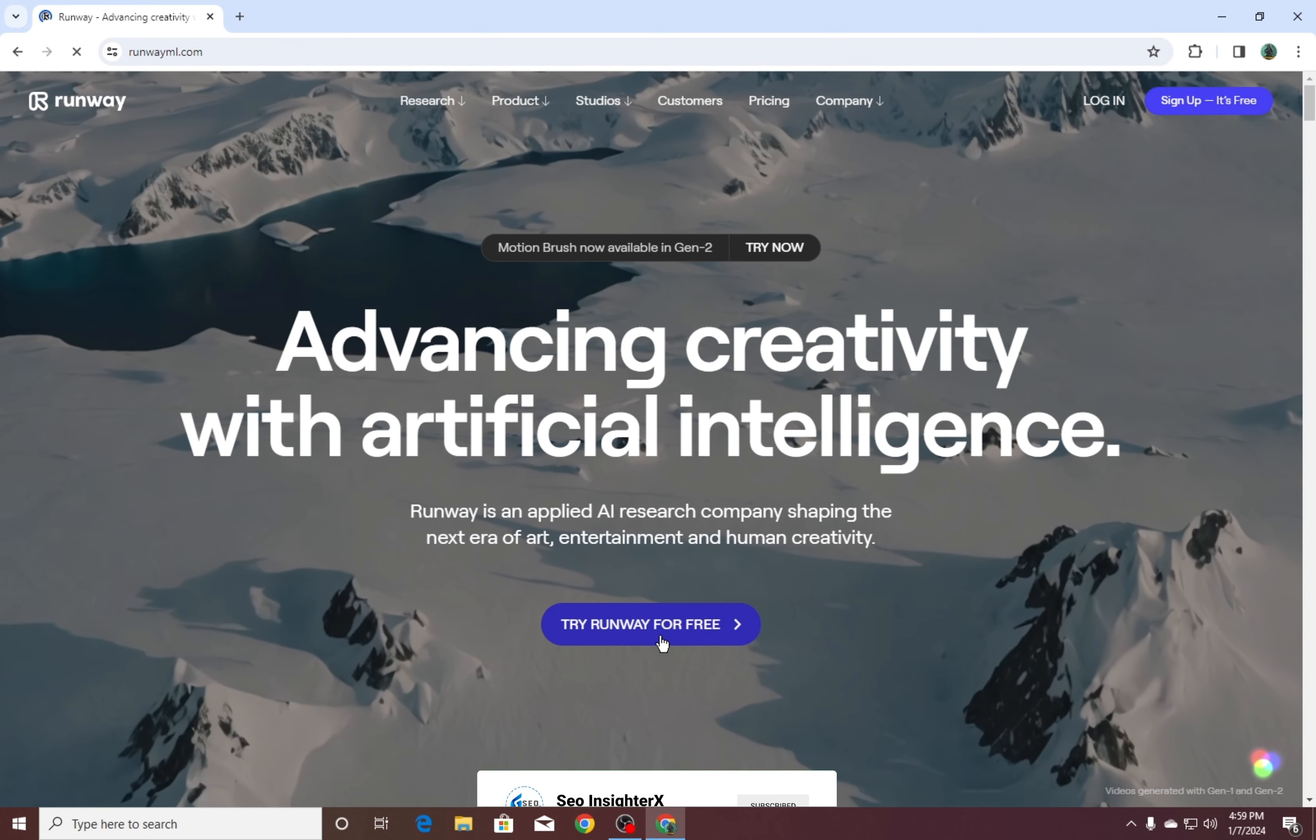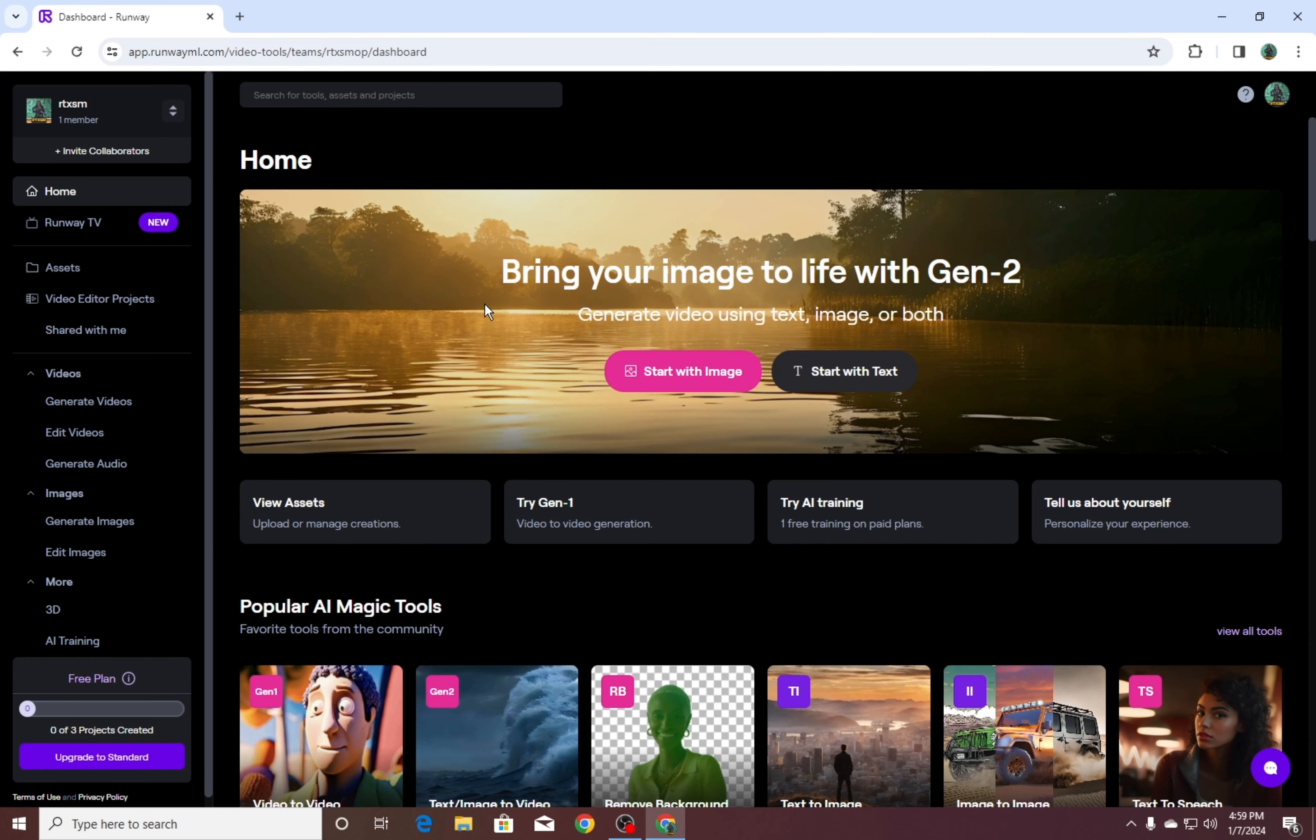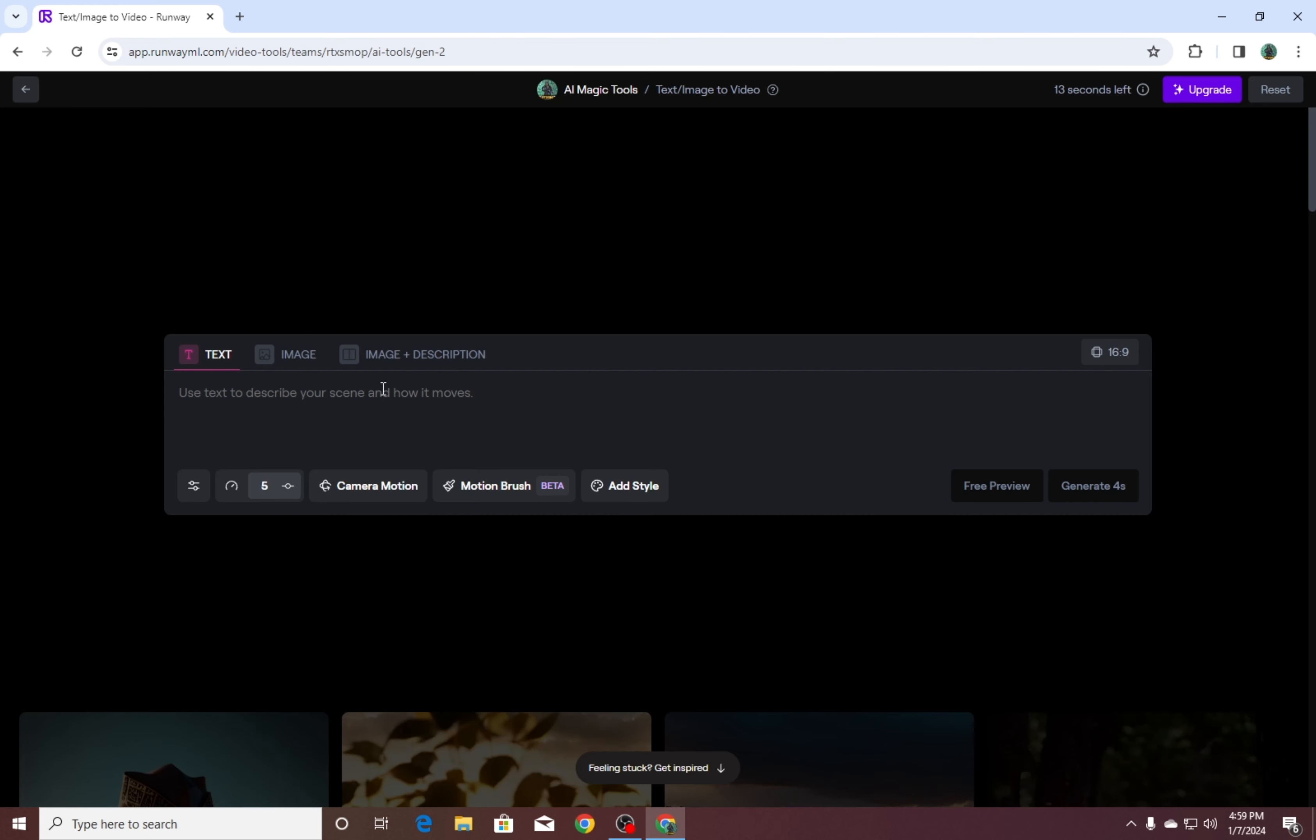Click on Try Runway for free. Click on Start with Text. Here you can write your prompt.